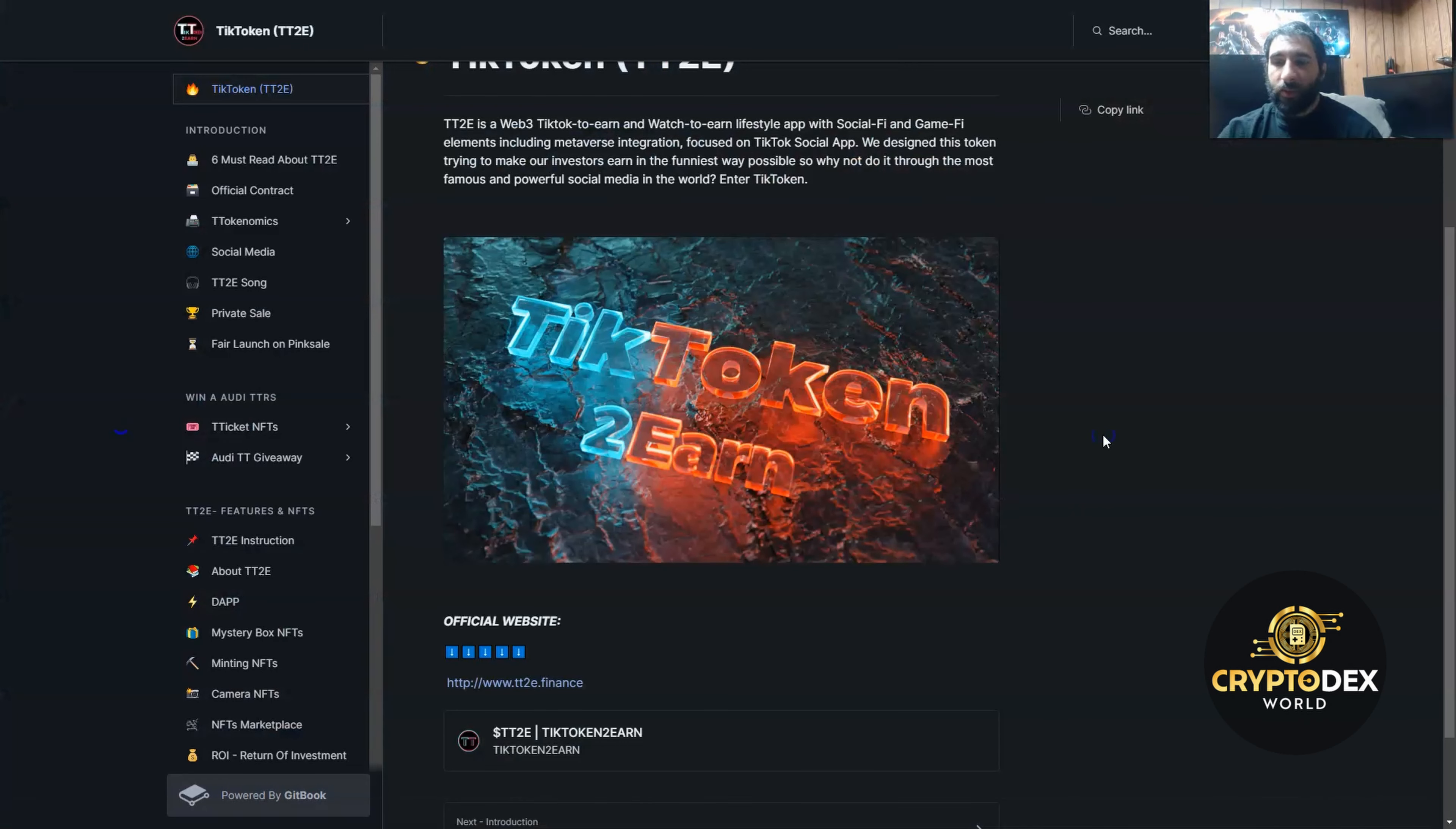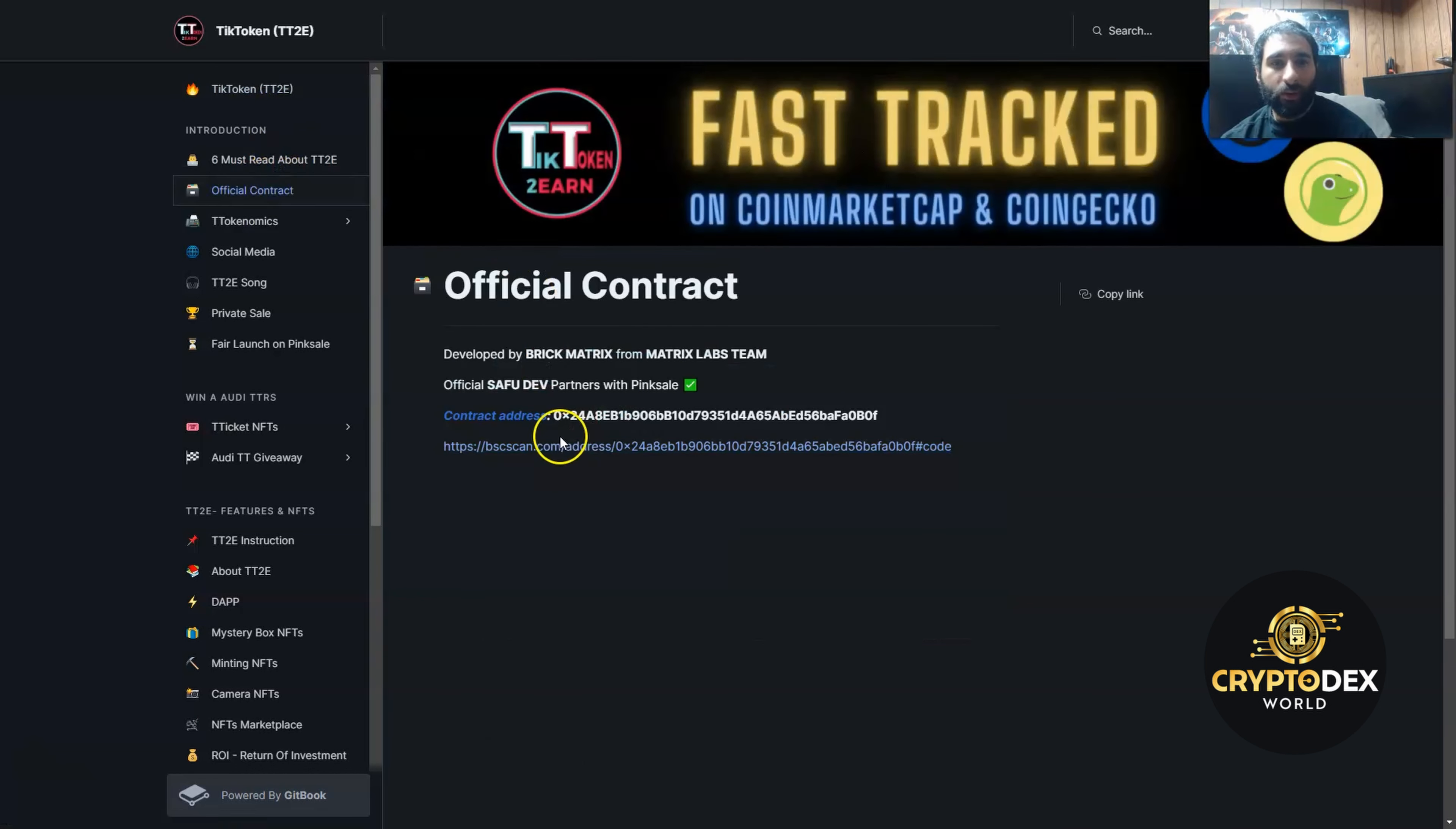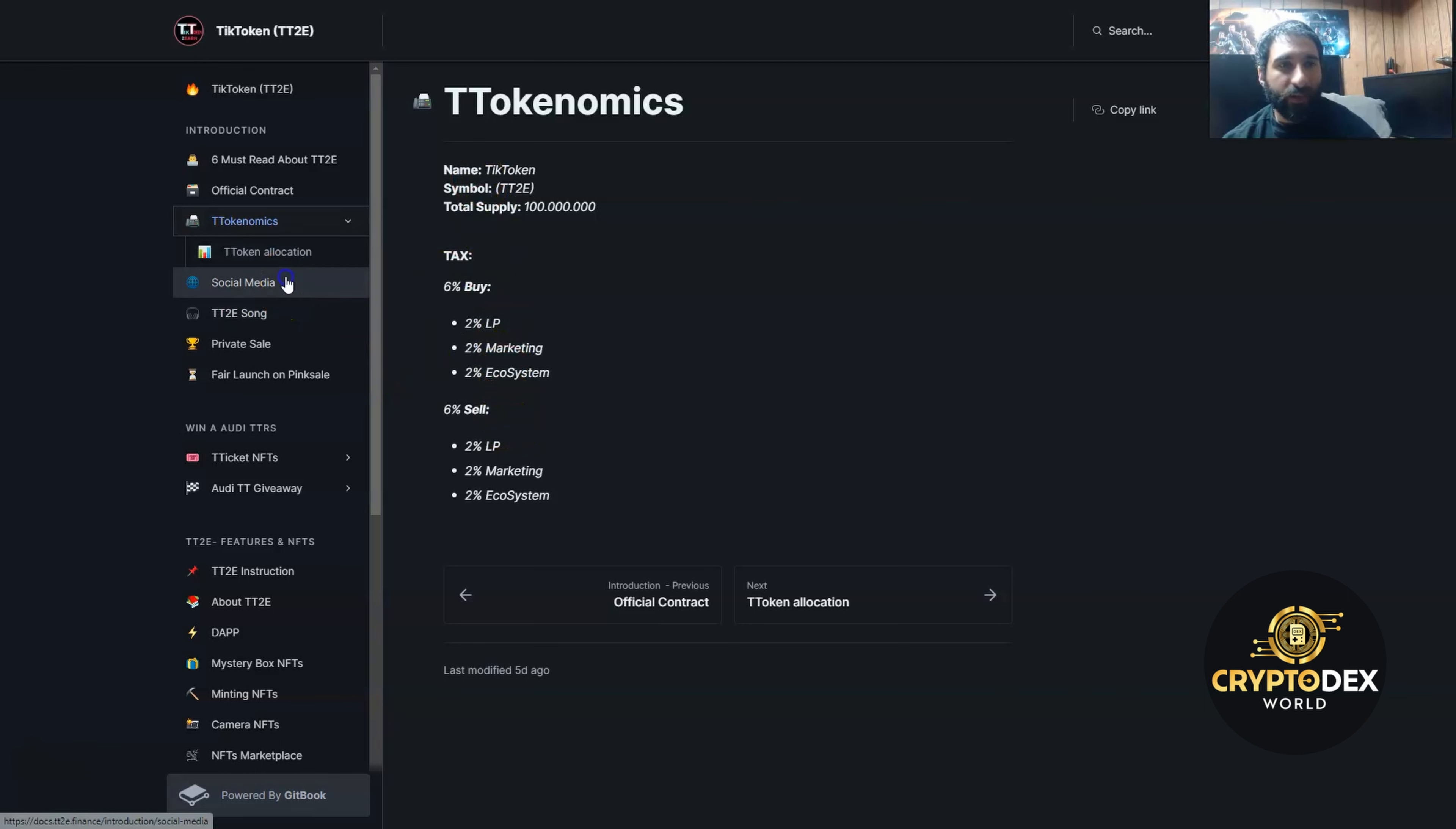Before we jump into the white paper, a couple things to mention: the PinkSale starts on the 26th of September, and PancakeSwap starts on the 29th. With that being said, we can see everything here. The Tiktokin T2E, what it is: basically watching TikTok and earning their native token. You can get all the official contract information right here and see that it has been safely audited by Safeview, so you know that it's safe to use.